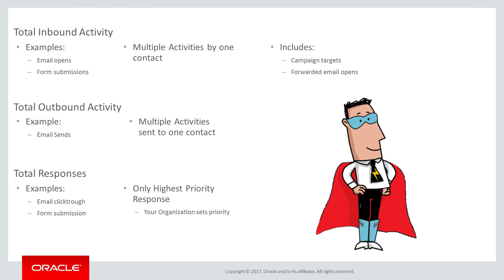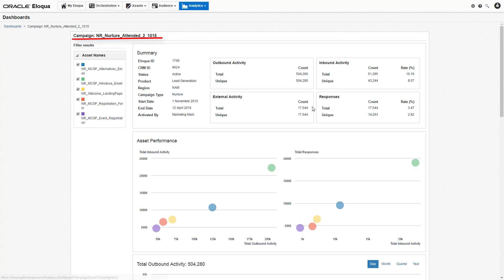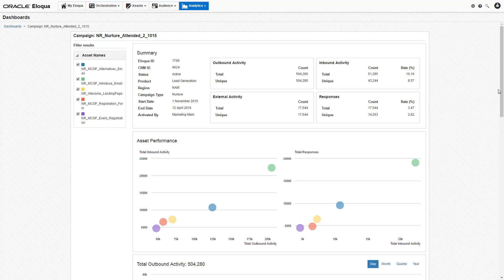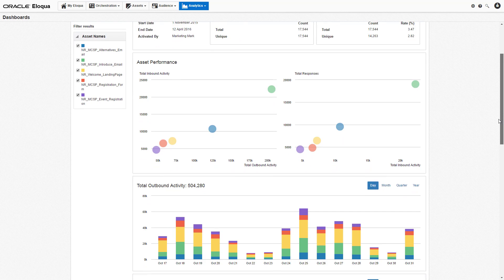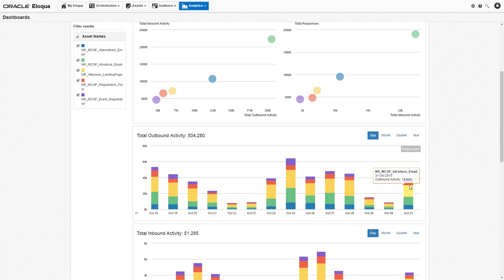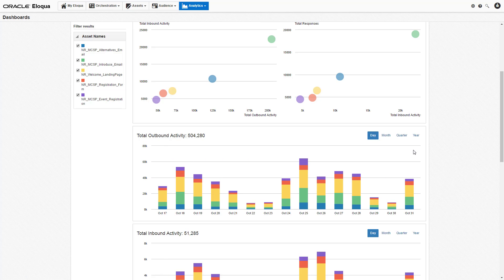Now back to the dashboards. Having clicked on an individual campaign in the campaign activity summary, we are taken to the individual campaign performance dashboard. In this dashboard, we can see the specific details of the campaign by its individual assets. As with the campaign analysis overview dashboard, you can interact with the reports in the individual campaign performance dashboard to view more detailed information, zoom in, and adjust date ranges to focus the report on the information that is most important to you.